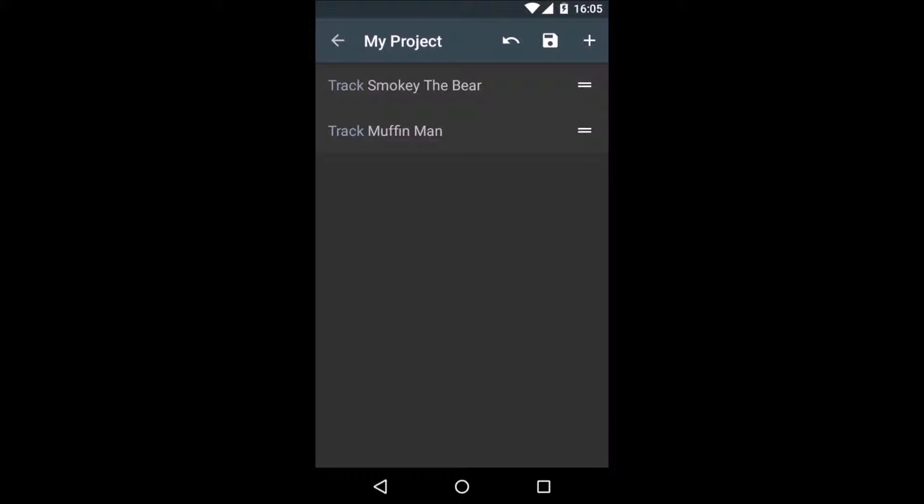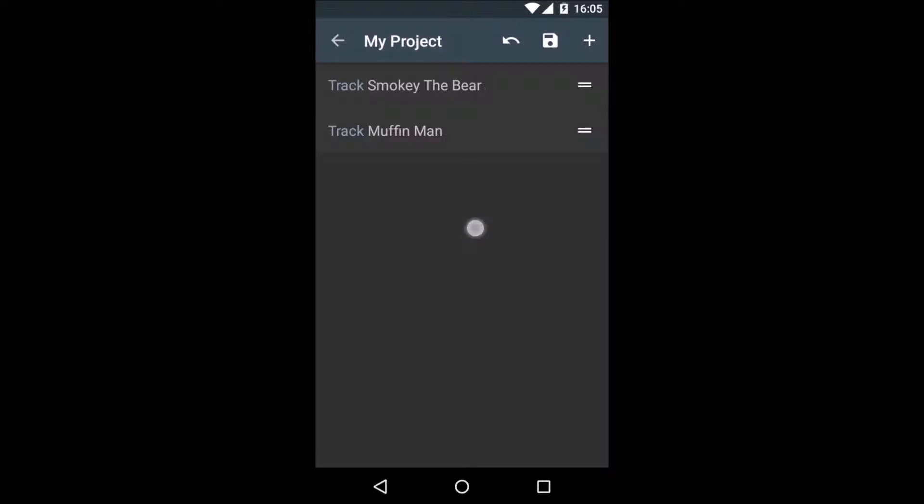To add a new item, click the plus and select the type of item you want to add. For now, we will just delete the two preset tracks and we're going to add a new one.